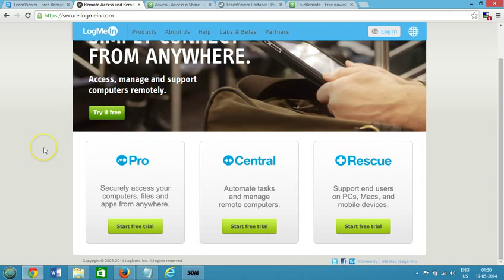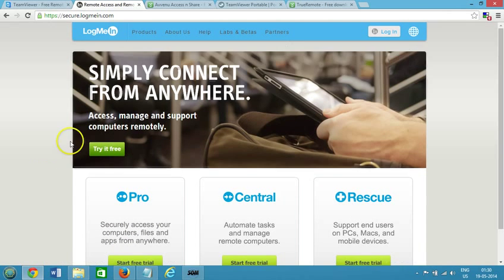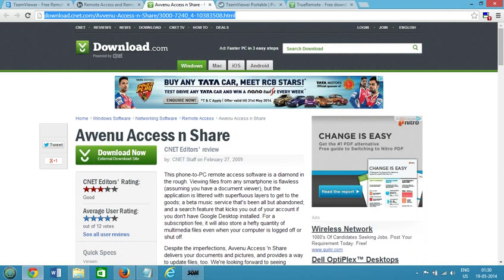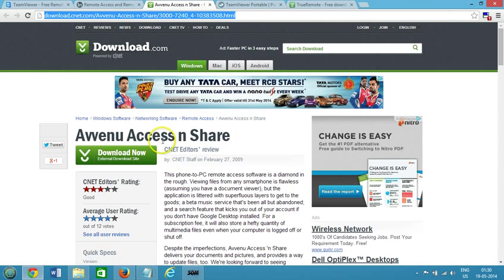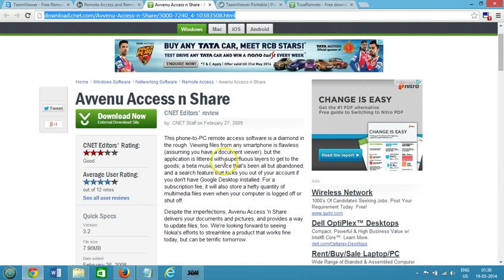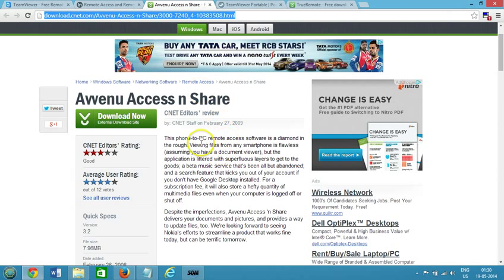The next one we have is Avenu Access and Share and you can download this from this link over here and I will place all these links in the description section so that you can go there and check it out and take a look at all these remote desktop access software.